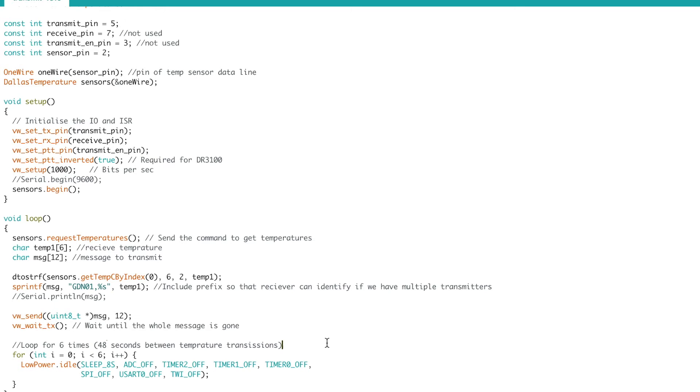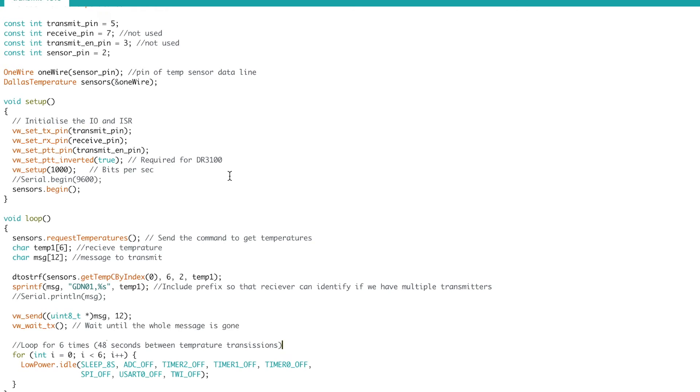...for the receive side it wouldn't be great because while the Arduino's sleeping it wouldn't notice the transmission of any new temperature data so we just wouldn't see them in my project.